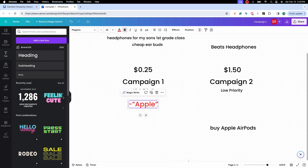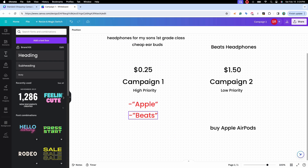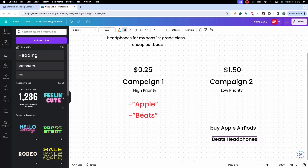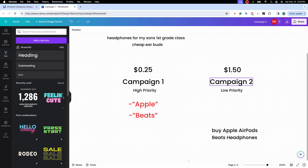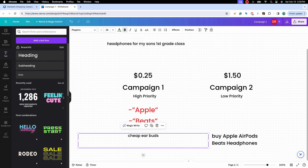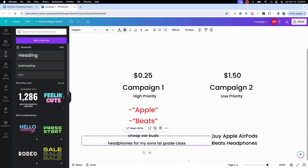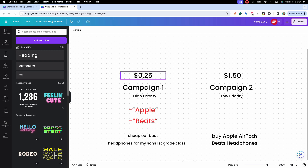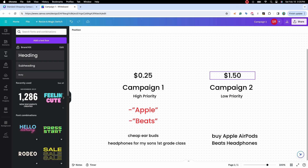Campaign Two has the higher bid, so we're bidding higher on search terms containing 'Apple' and 'Beats.' The terms 'cheap earbuds' and 'headphones for my son's first grade class' remain in Campaign One, where we assigned a super low bid of 25 cents. By utilizing the campaign priority settings and negative keywords, we were able to direct high-quality search terms to the campaign with the higher bid.